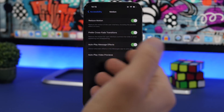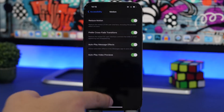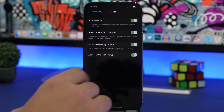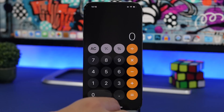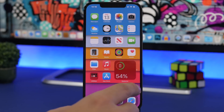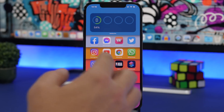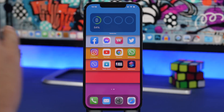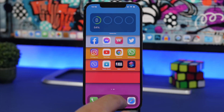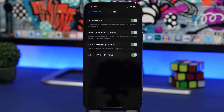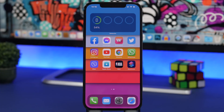But there's another setting here called Prefer Crossfade Transition. What this does is enable new animations on iOS — you'll have a crossfade transition when opening and closing apps, going to the App Library, or anything else you do on your device.